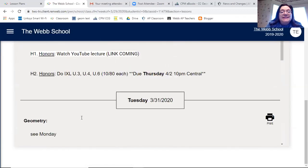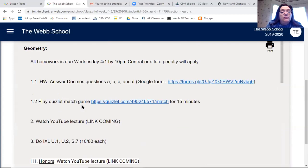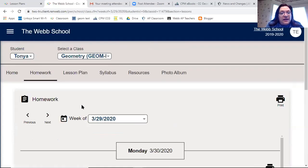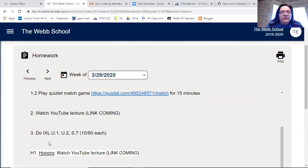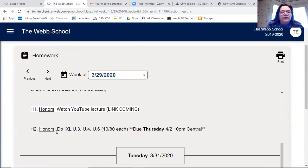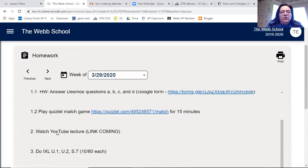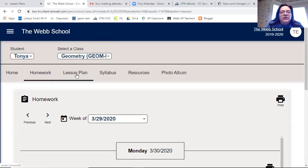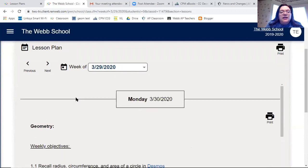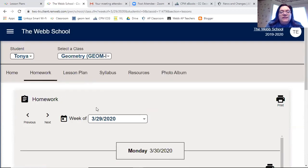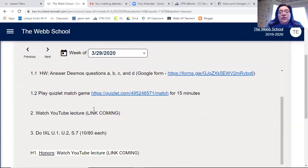Honors will also do a YouTube lecture on cosine — I haven't done that yet. So this is what you should see in RENweb. It's populated right now but not complete — some links haven't been done yet, and I only have three days of homework entered. The Friday lesson plan and homework aren't in yet, so make sure you're looking at the Lesson Plan tab to get the full picture, and then go back to Homework to see what you're turning in.